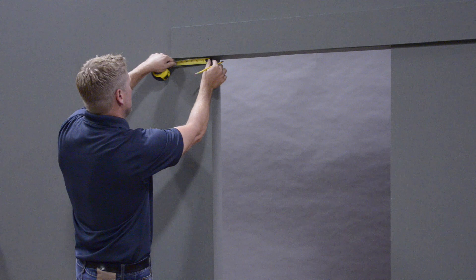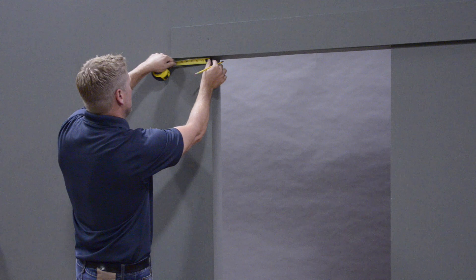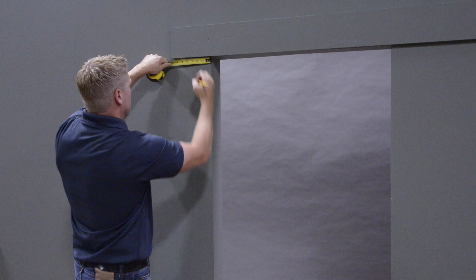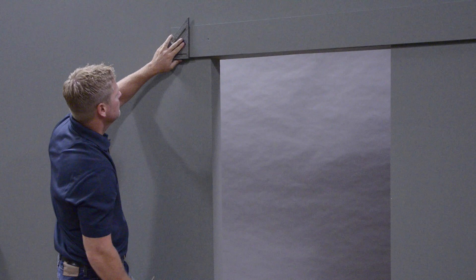On the same side where you made your height mark, measure three inches over from the door jamb and mark the intersection of the two measurements. This will be the location of the first hole in the track.